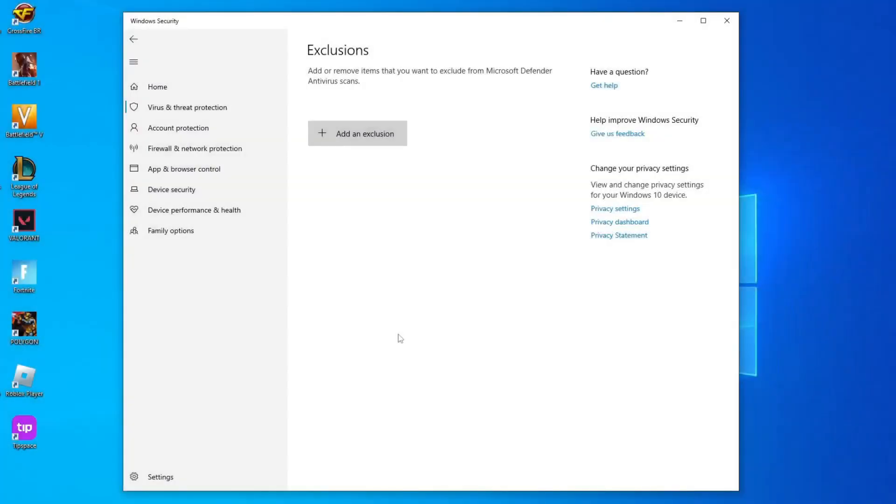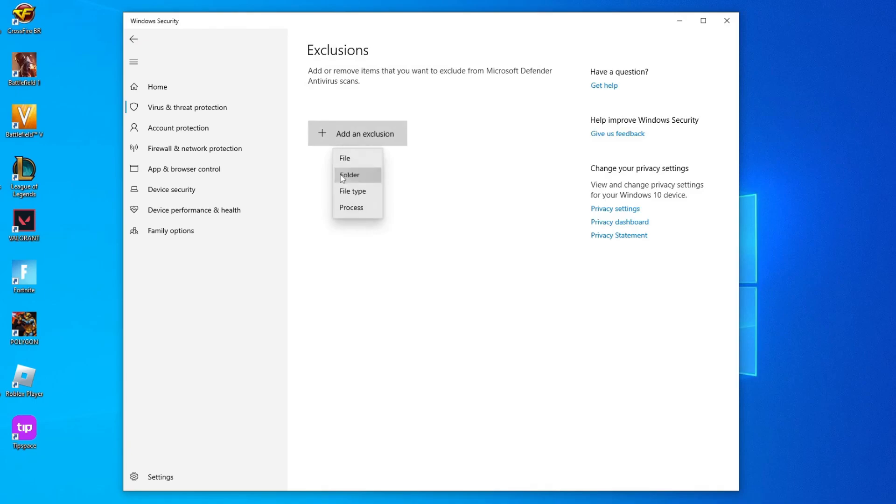Yes to the warning. And here, in Add an Exclusion, we will add the Fortnite folder. To add, click on it, and click on Folder.